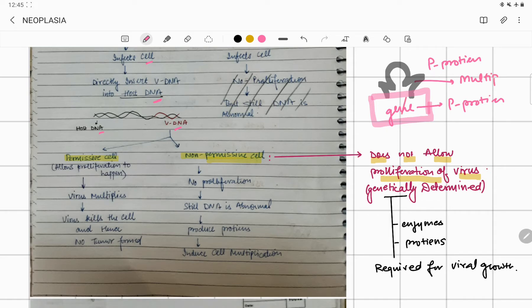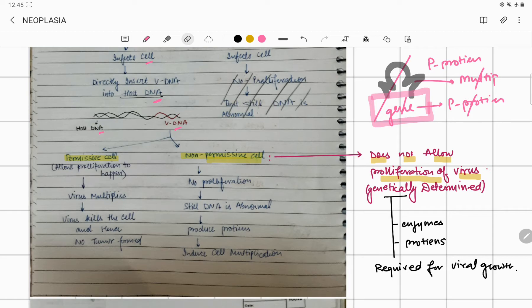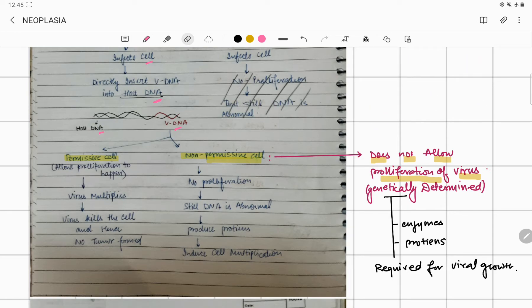There is no multiplication, the virus is not going to proliferate. That is known as a non-permissive type of cell, a non-proliferative type of cell.